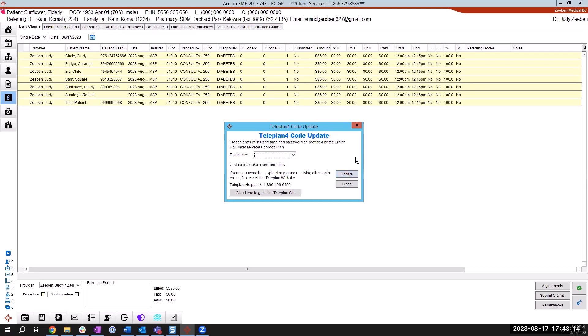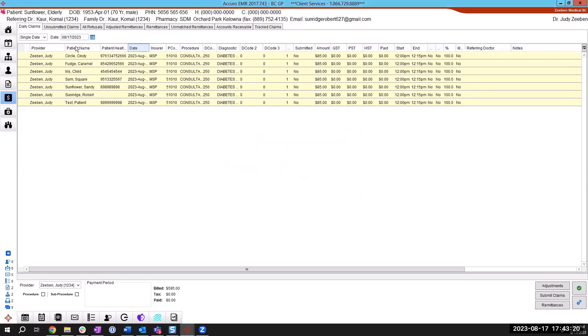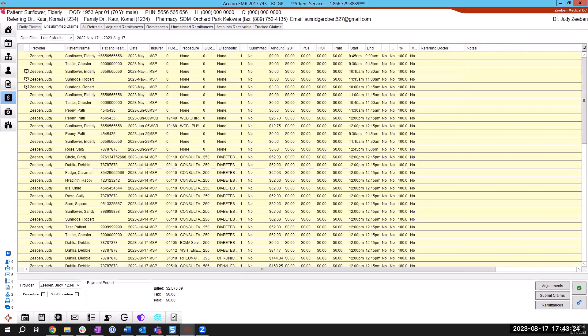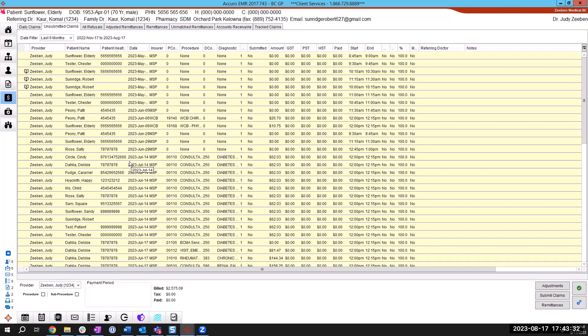So that's preparing that report and sending that submission or we didn't actually send it we put it here and it's in the daily claims of the date that we did and it's in the unsubmitted claims and it will go on your next submission. It doesn't go automatically, it's going to be exactly the same as any other bill that you create in Accuro.